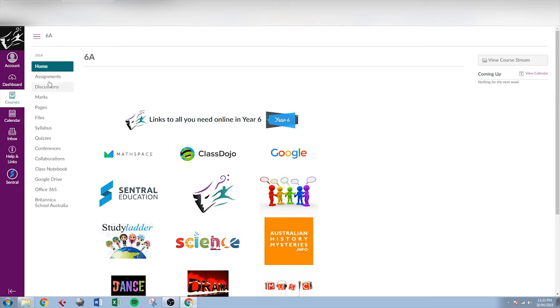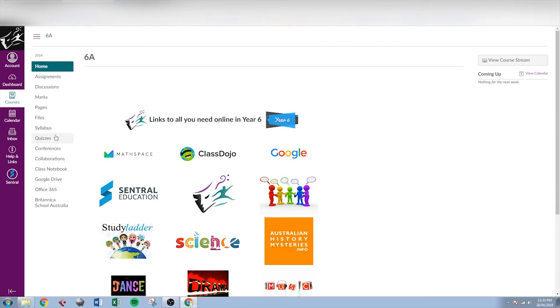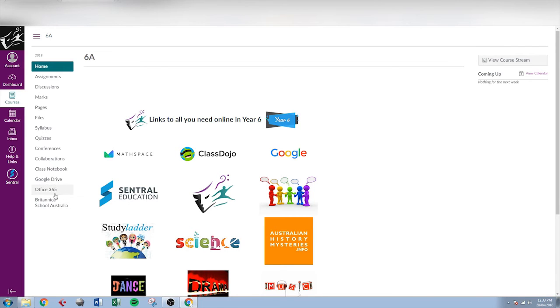Inside the course we can have a look at all sorts of different things. There are assignments there. If we click on there you'll see the assignment due dates. Discussions. Any discussions that are happening within the class will appear there. Marks. We can get an overview of marks that have been allocated via Canvas. Syllabus shows an overview of due dates for the course. Quizzes contain any quizzes that have been set up for that particular course. Britannica School Australia is a research tool that we use here at HSPA. Google Drive and Office 365 allow access to student Google accounts and Office 365 accounts. They will only work if you're logged in as a student.